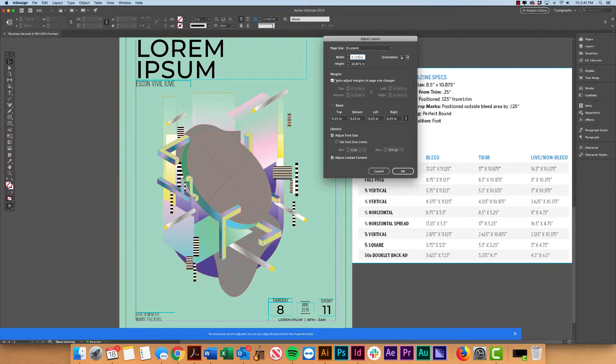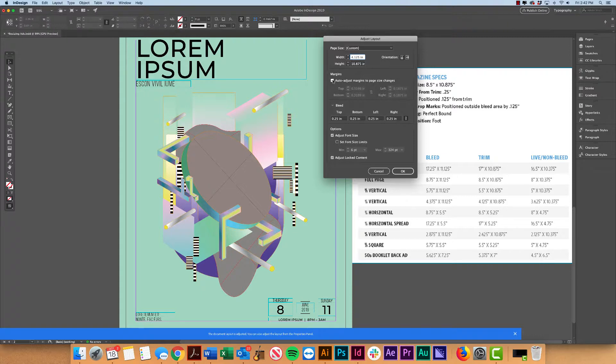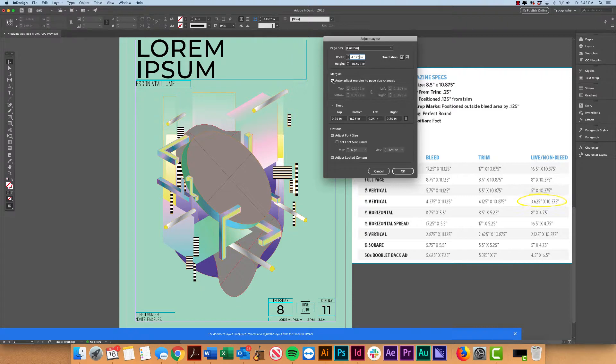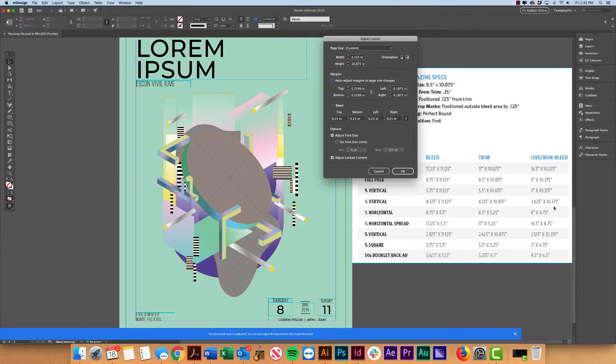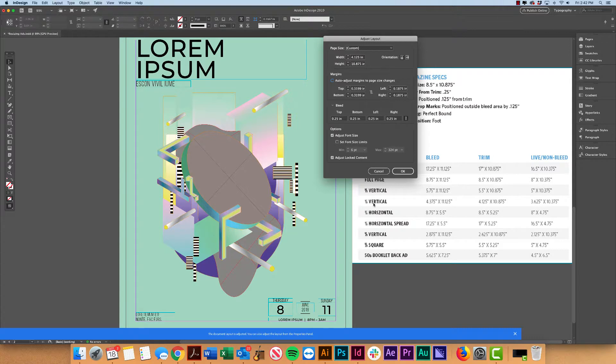Now this is kind of personal preference, but I like to use my margins as reference points for that safe zone, at least when I'm working on advertisements. So I'm actually going to uncheck this because I don't want to auto adjust them. I want to manually go ahead and create those margins. So now we've got to do a little bit of math here.